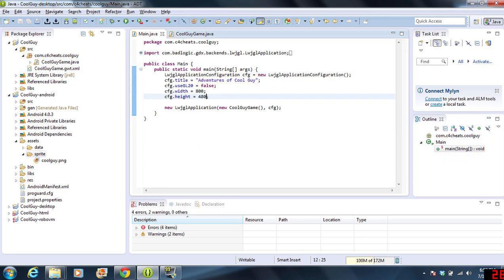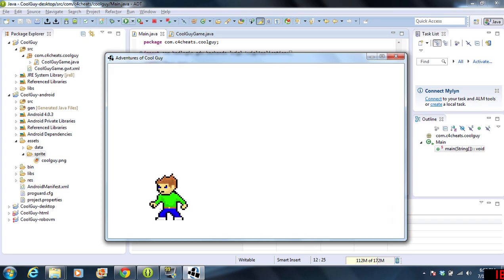Come back here to our main method. And we're going to run this. If we did this correctly, cool guy is now loaded onto the screen. And that's it.